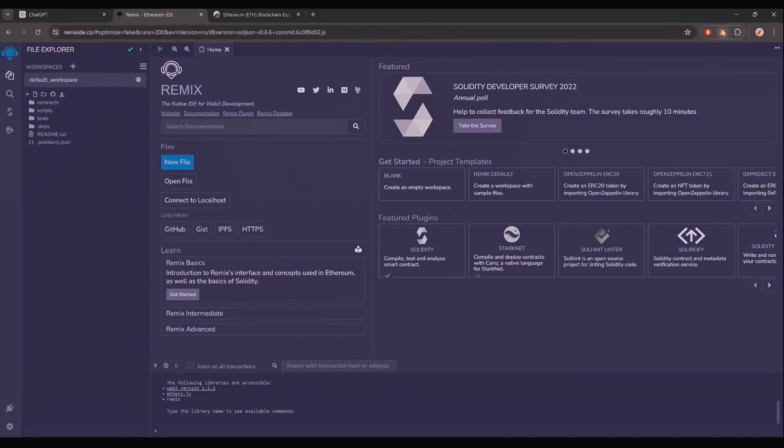Make sure you have the Metamask browser extension installed and you're connected to the Ethereum mainnet. If it's your first time on Remix, it may ask you to agree to their terms. I've already done it.